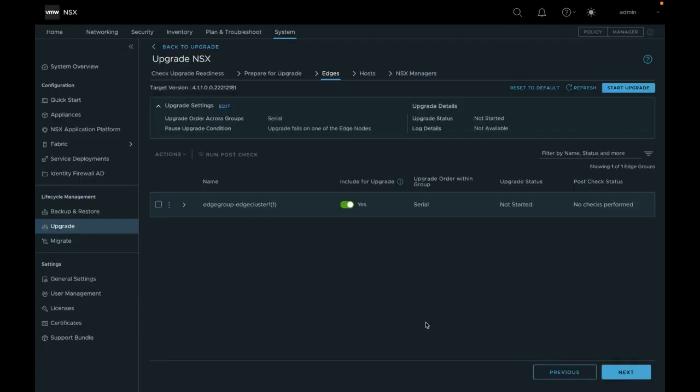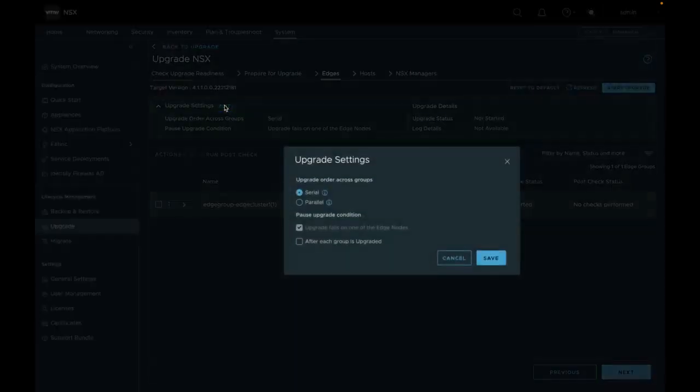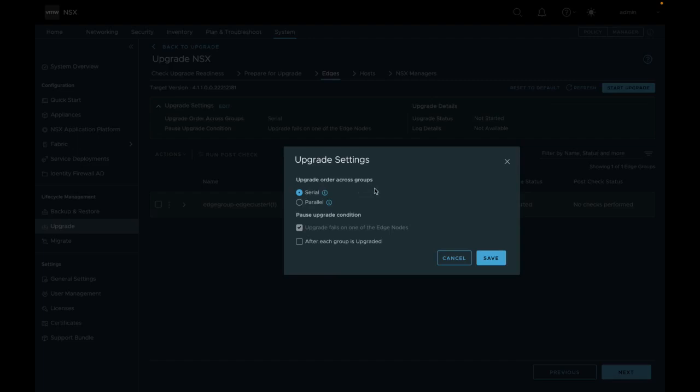You will see this screen when you land on Edge Upgrade tab. Here you will be able to select upgrade related settings such as Upgrade Order Across Groups and Pause Upgrade Related Settings.